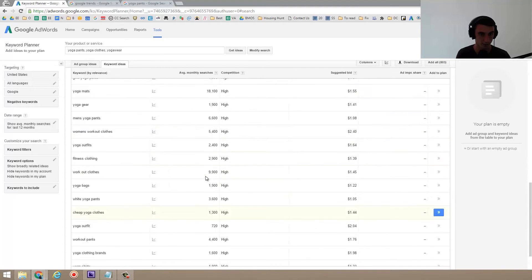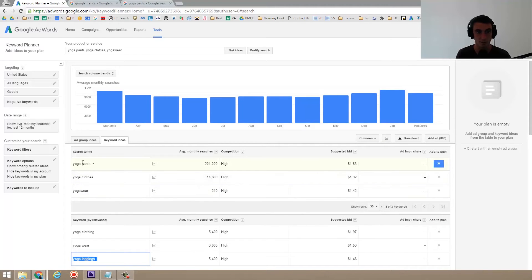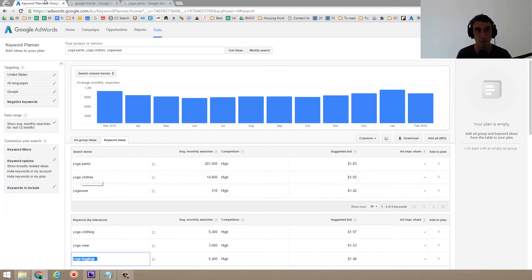So as you can see, there's all that data. So that's one thing. We're going to probably go with yoga pants versus yoga clothes. But another thing we can do is use Google trends.